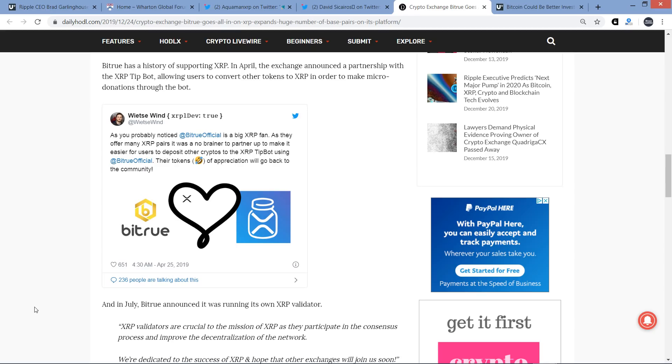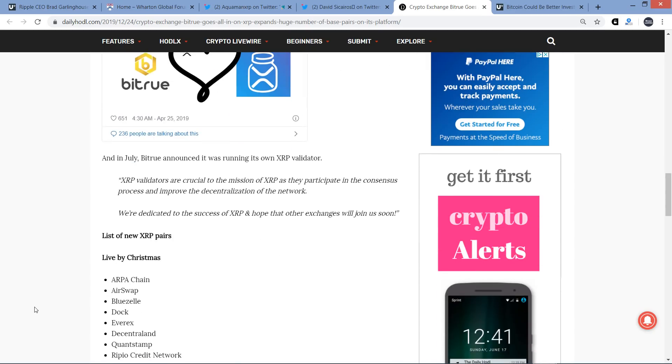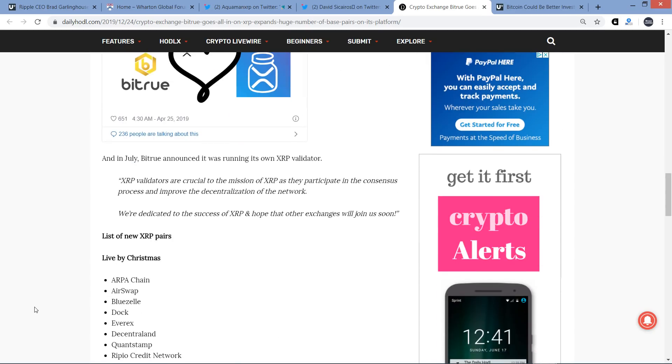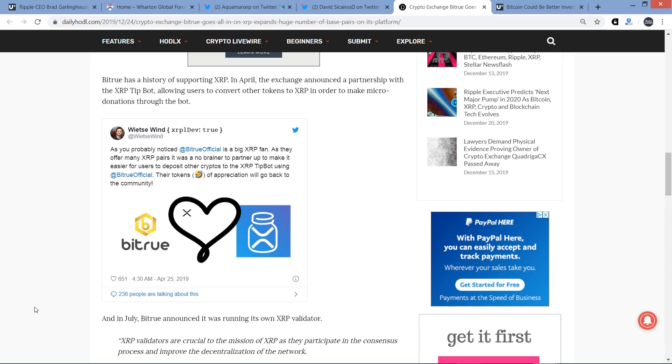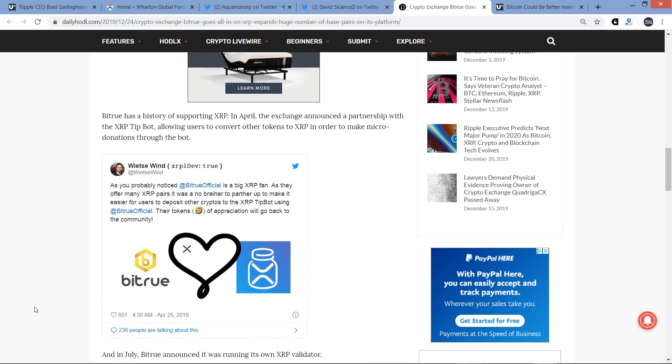So, here's the tweet. April 25th this year. As you probably noticed, BitChu is a big fan of XRP. As they offer many XRP pairs, it was a no-brainer to partner up to make it easier for users to deposit other cryptos to the XRP TipBot using BitChu. Other tokens of appreciation will go back to the community. And then they write also, in July, BitChu announced it was running its own XRP validator. XRP validators are crucial to the mission of XRP as they participate in the consensus process and improve the decentralization of the network. We're dedicated to the success of XRP and hope that other exchanges will join us soon. Yeah, they seem rather pro-XRP, so worth noting, especially if Wietse Wind even feels that way. I mean, let's be real. That's a pretty good endorsement right there, if it's from Wietse Wind.